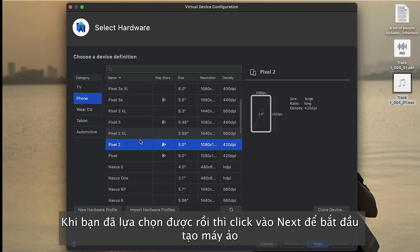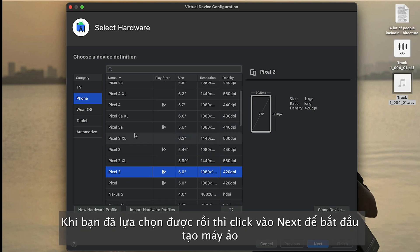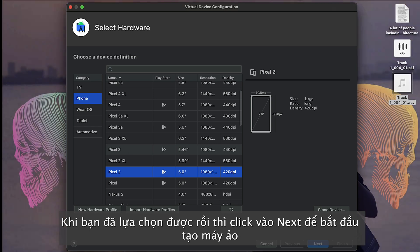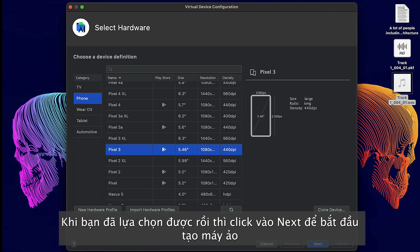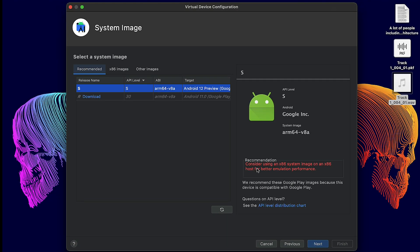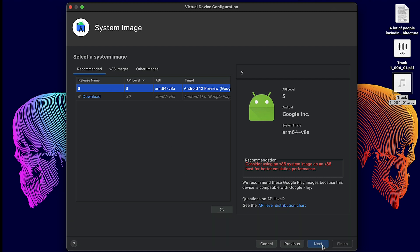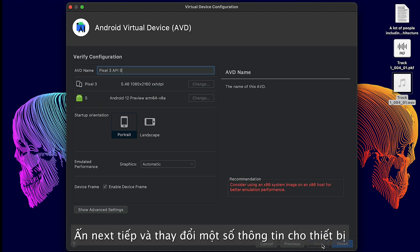Let's see the Pixel 3. Click on Next. Because this one I already downloaded, I don't need to download again. If you are new, you will need to click to download and wait a little bit to complete. Once you finish, you can click Next.